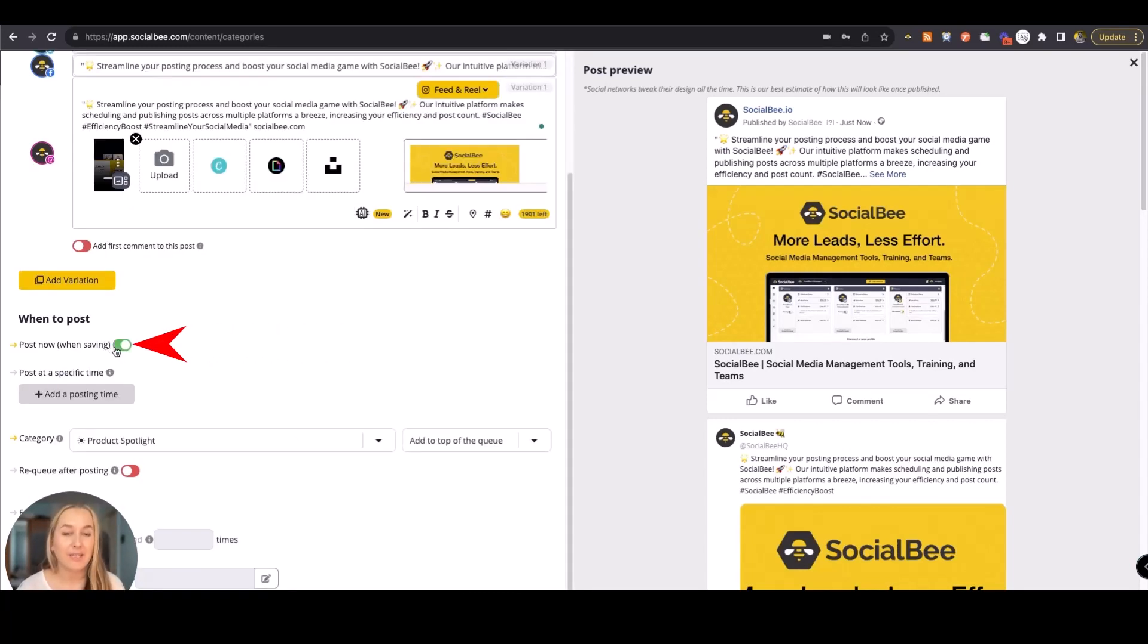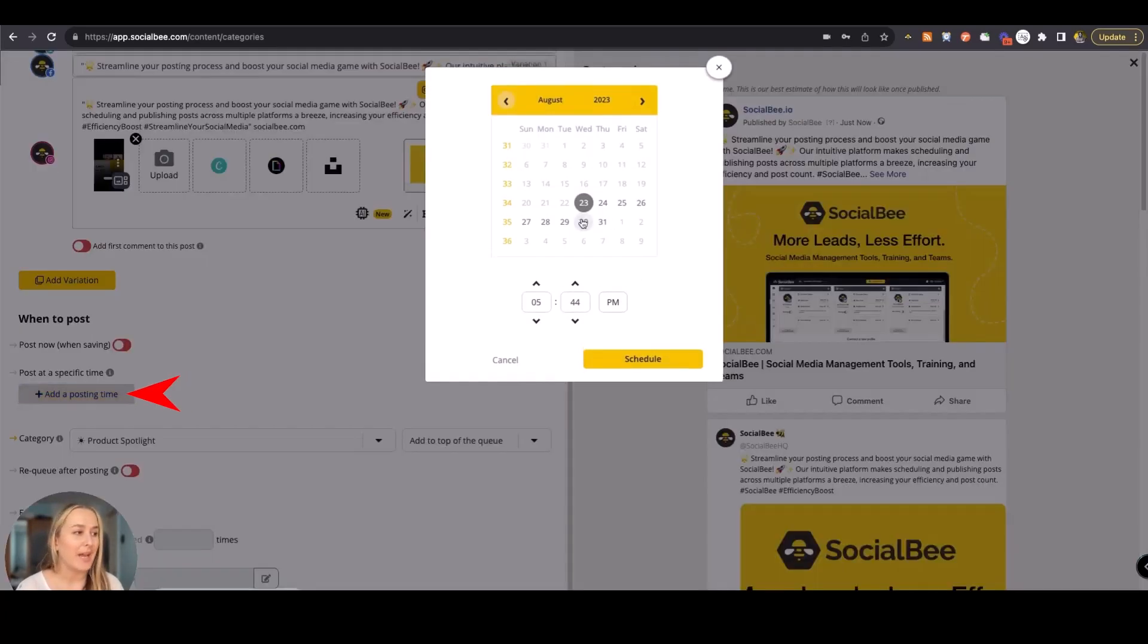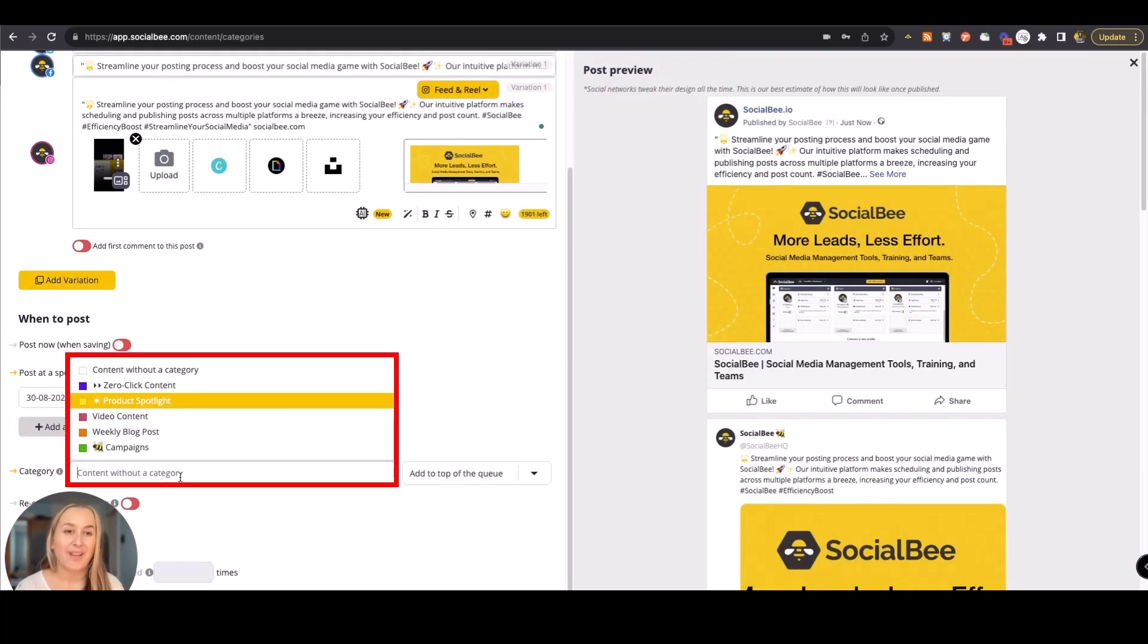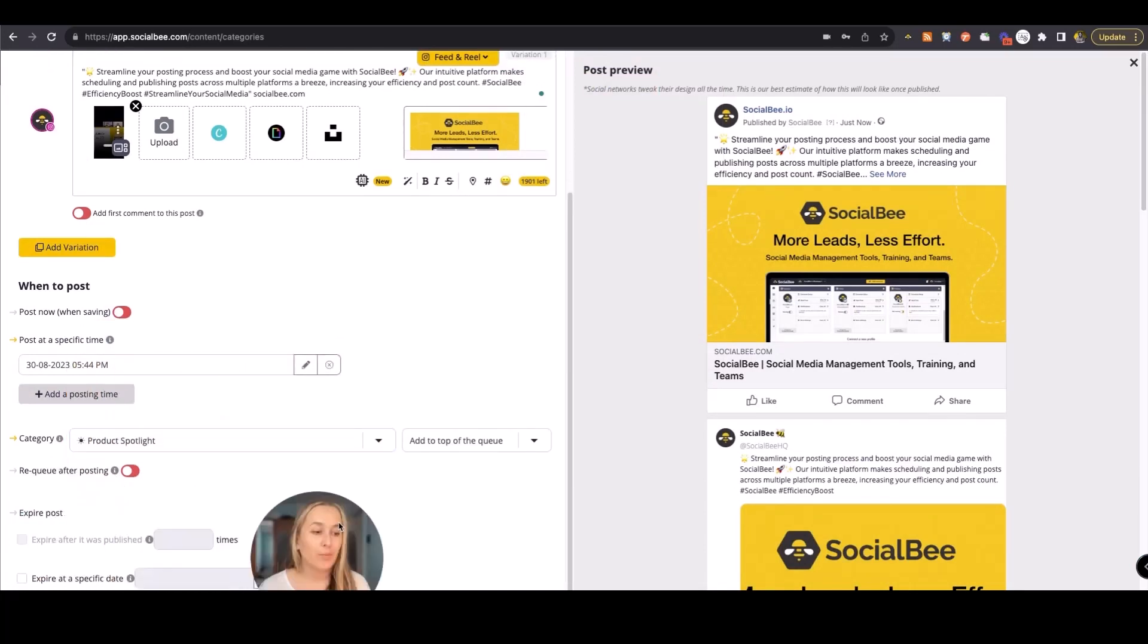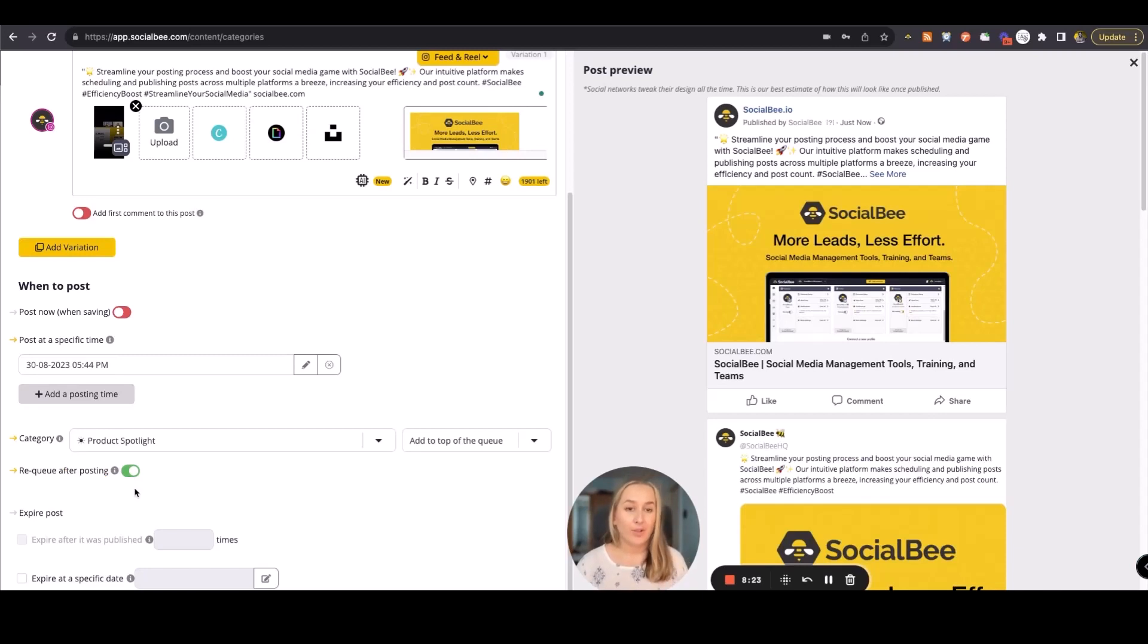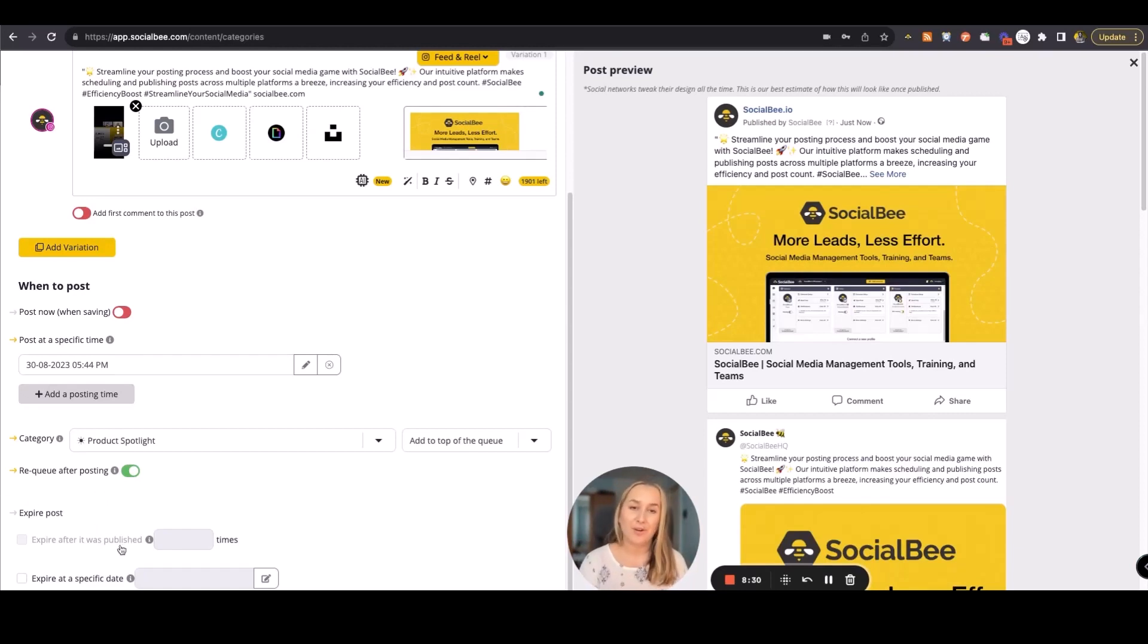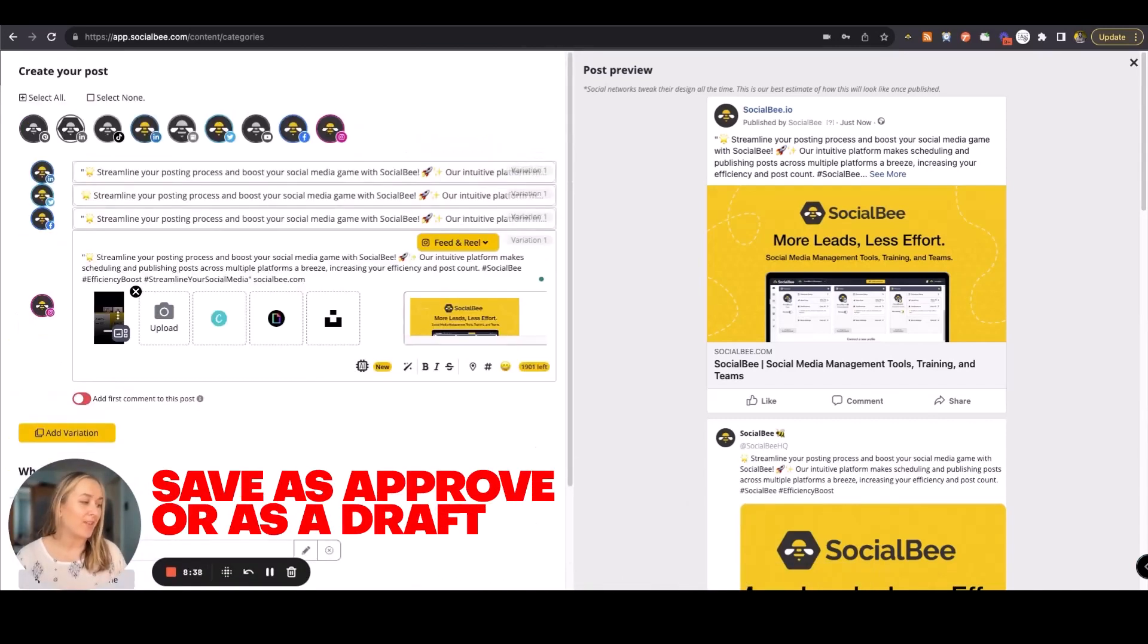You can post it immediately across all platforms. You can add specific posting times, multiple, or you can add a category and make sure that category gets scheduled. You'll also be able to choose whether the post gets re-queued or not. So in case you want to repurpose and reuse this post, make sure this feature is turned on. Then you'll also have the option to expire your post at different options, whether after it's been published a number of times or at a specific date. You can save it either as approved or as a draft in case you need to review it later.